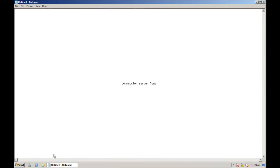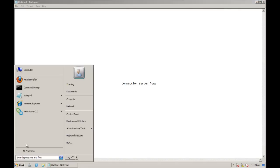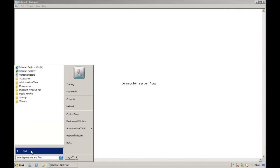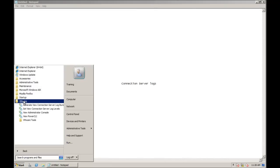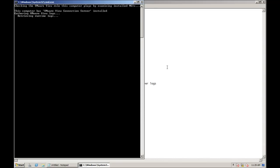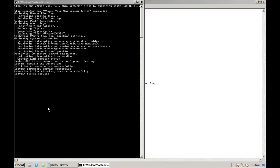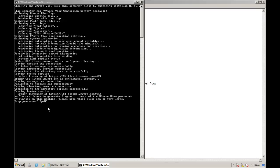To obtain diagnostic information from the View Connection Server, the View Security Server, or the View Transfer Server, log in directly to the machine where the View software is installed. Click Start, Programs, VMware, and Generate View Connection Server Log Bundle. The log bundle will be contained in a zip archive and will be created on the desktop.